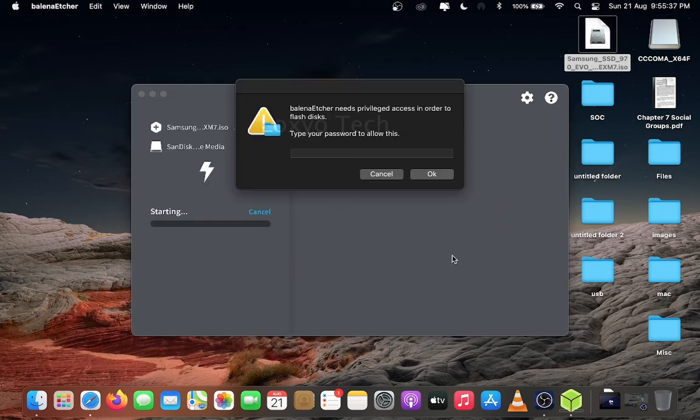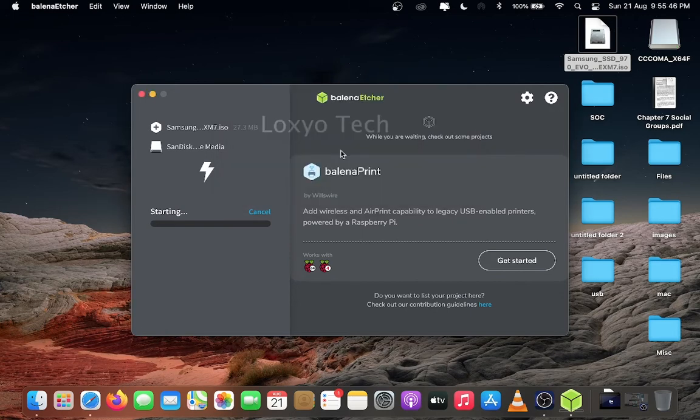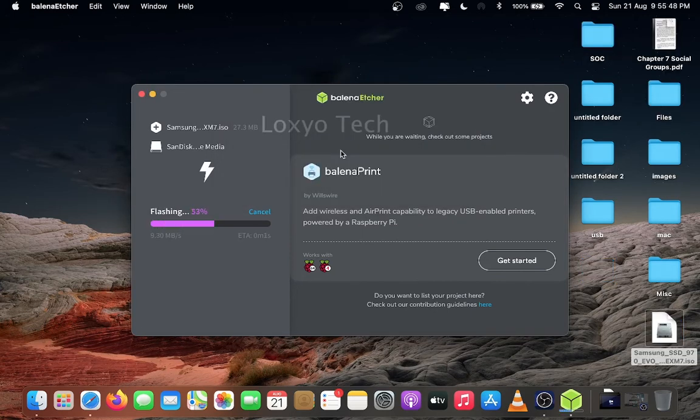Prompt for password. Enter your admin password and click OK to continue. Flashing process started. Wait a minute to complete the process.